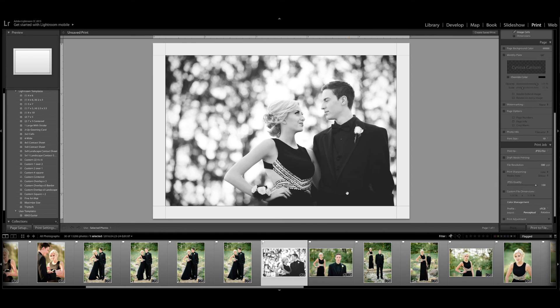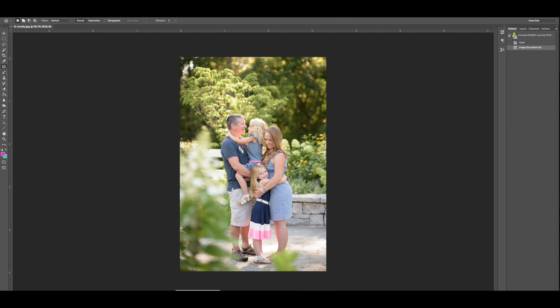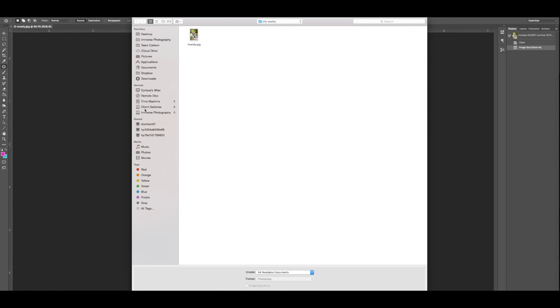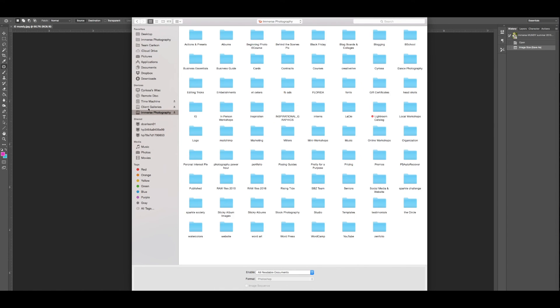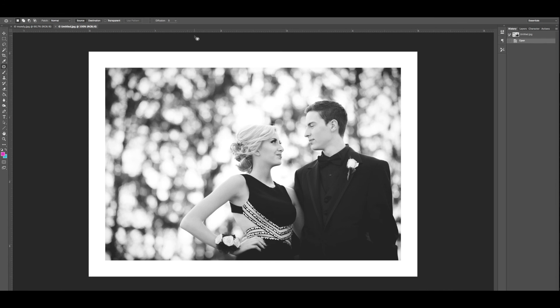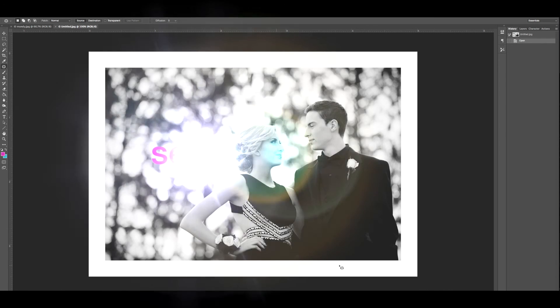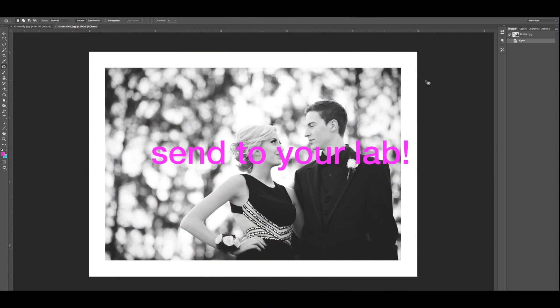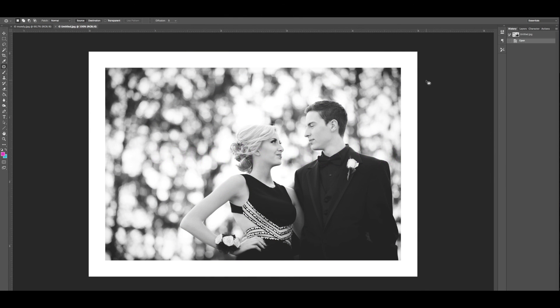And now all I have to do is come over here to Photoshop and pull this up. Let me pull up that image so that you guys can see it. Here it is in my proof prom folder and now when I pull up this image you can see I have a nice white border around the whole thing and I'm ready to ship it off to my print lab. Easy, easy, easy.